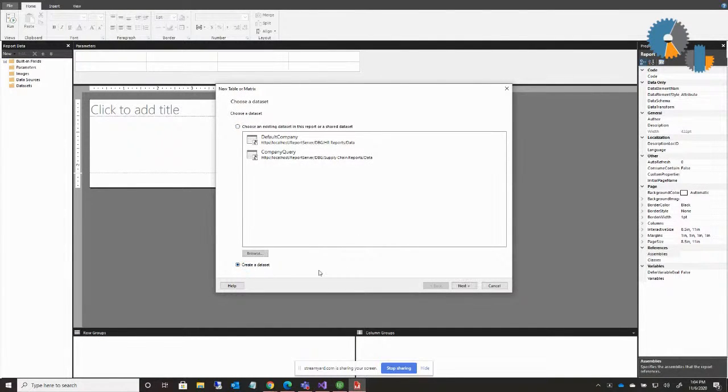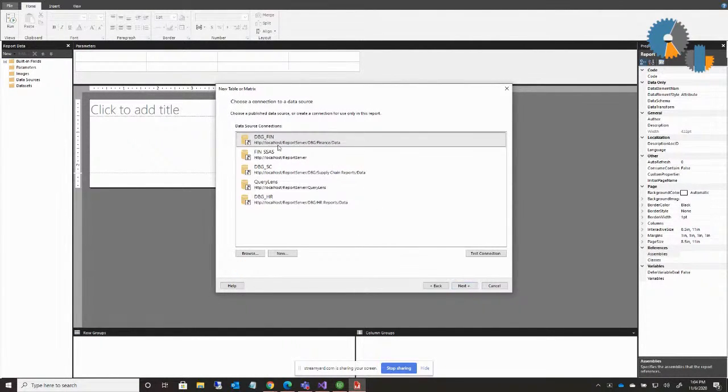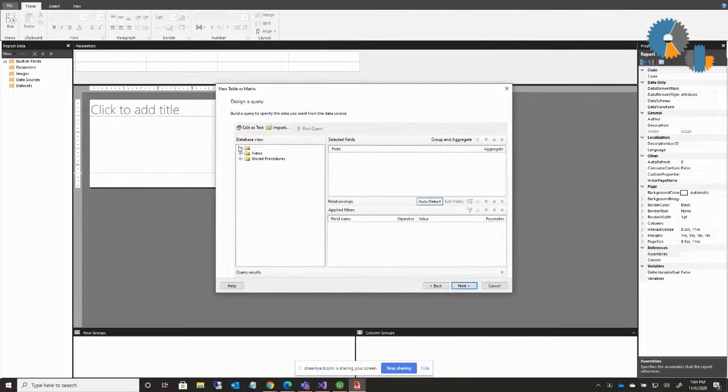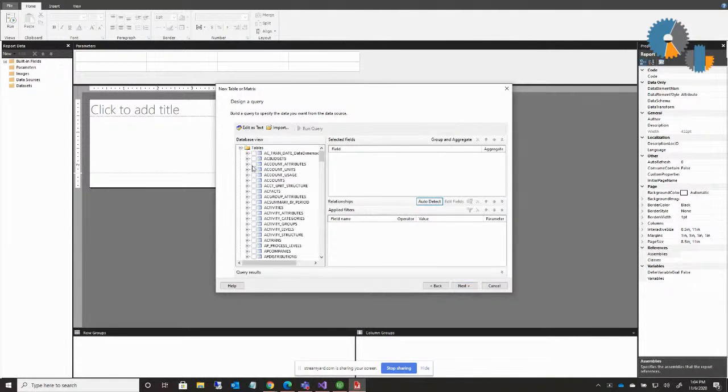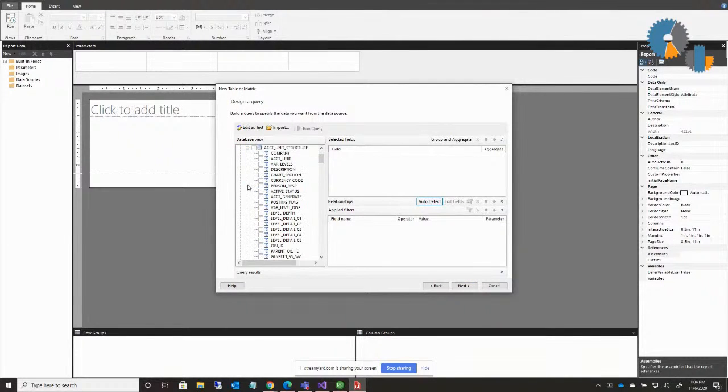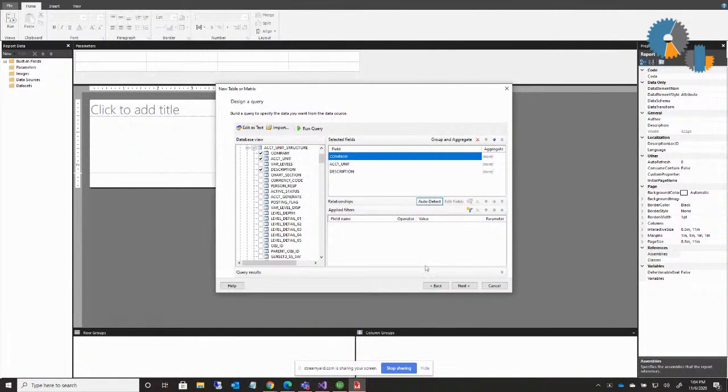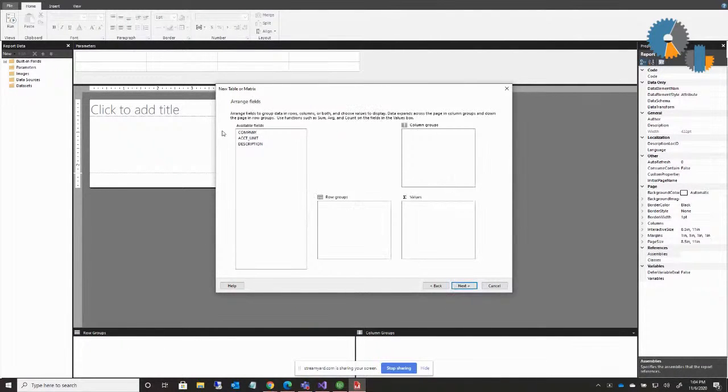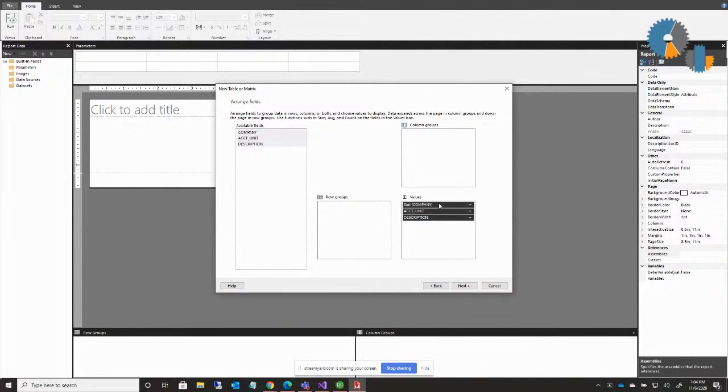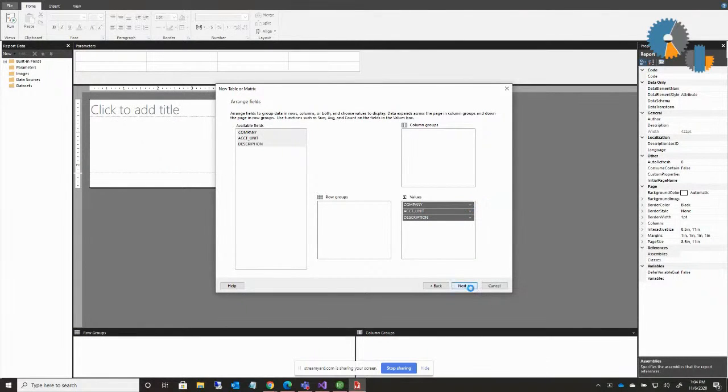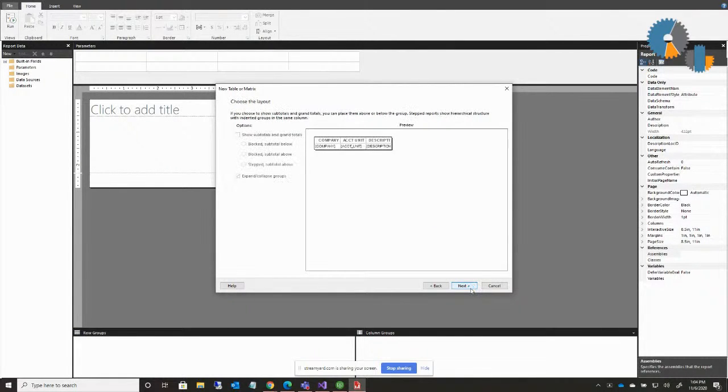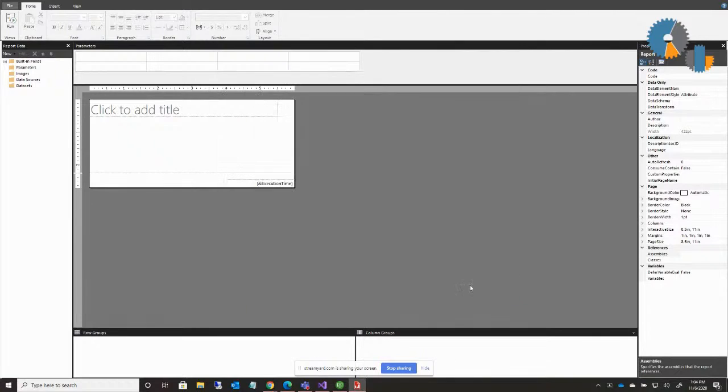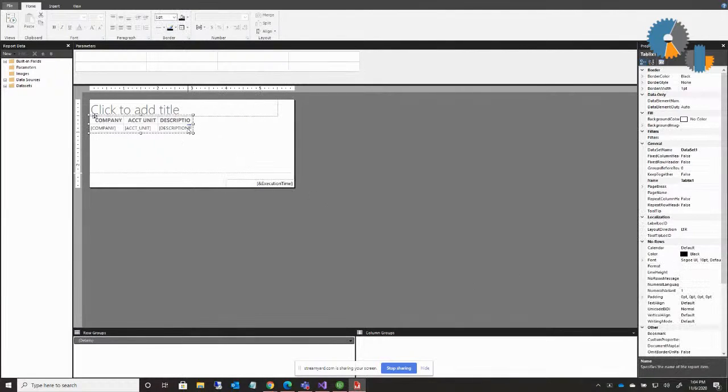So what I'm going to do is I'm going to say we'll see a table. We'll create a data set. We'll do next. Pick my financial data source again. We're going to go up to my tables and we're going to create an account unit structure. Count companies and account units, descriptions. Do next. I'm going to put all that on my report. So I've got there and I don't need to sum my company. It's a number, so it thinks it needs to sum it. And I'll do next and I'll do finish.